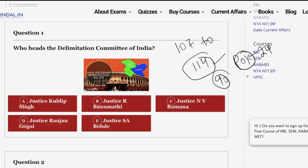The delimitation process of J&K as well as Ladakh will be based on the recently conducted Census 2011 — do remember this. Coming back to the answer to this question, it is option A: Justice Kundeep Singh, who is the chairman of this delimitation commission.